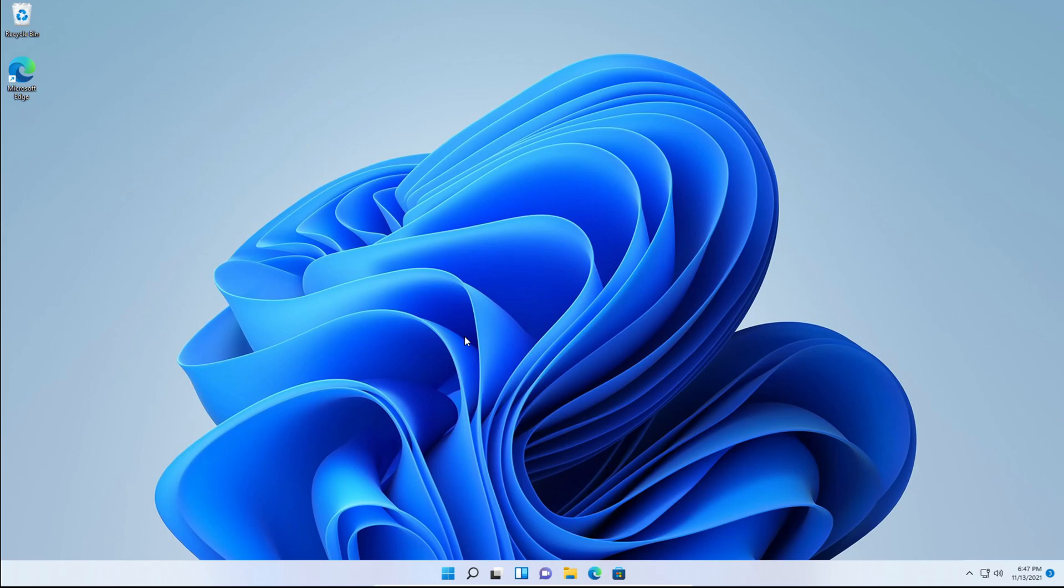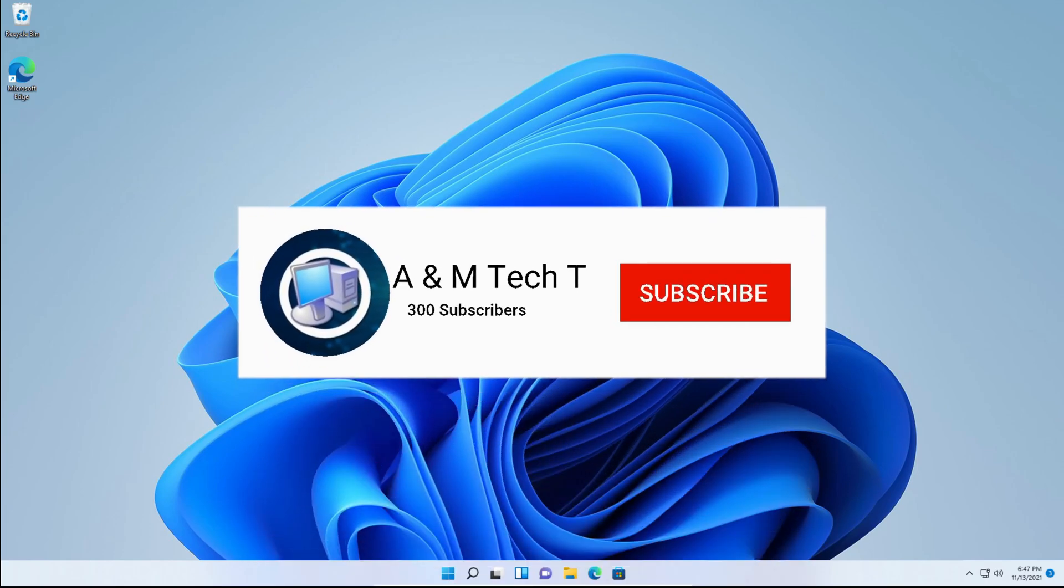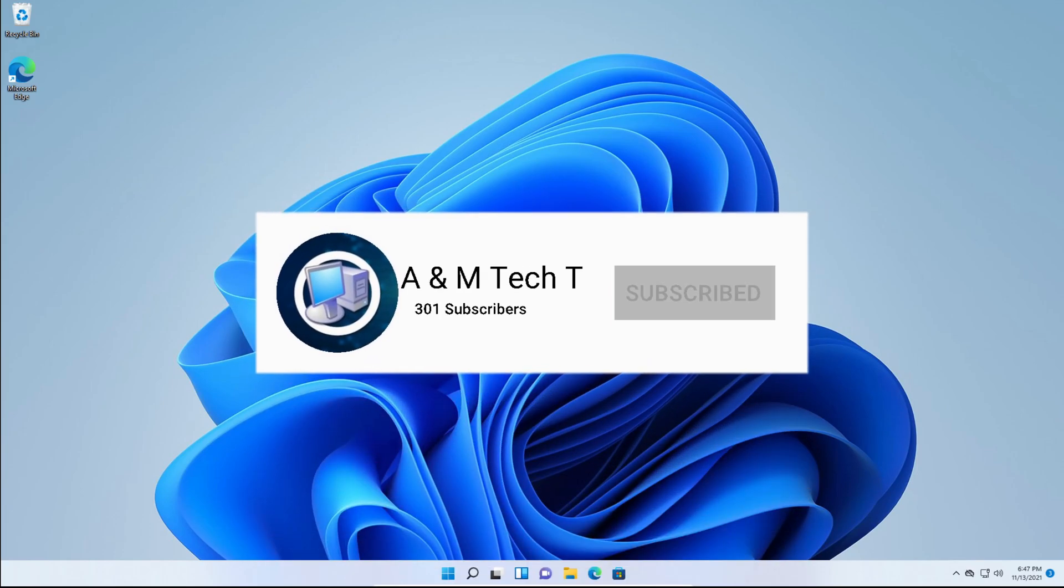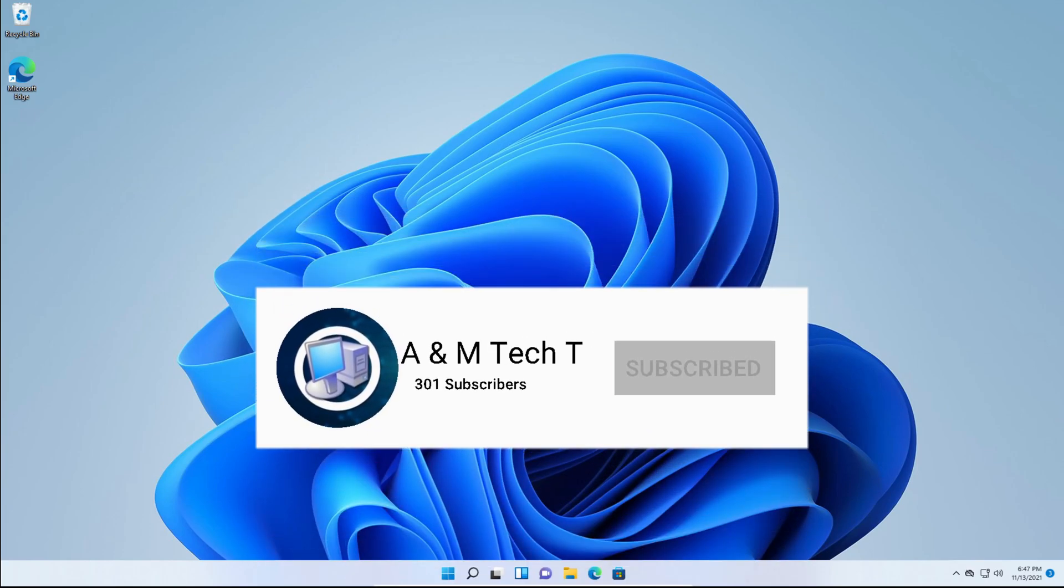So thanks for watching this video, I hope it helped you out. If it did please make sure to subscribe to the channel, like our videos, and comment down below what you thought on this video. Thanks for watching and hope you have a great day. Thank you.